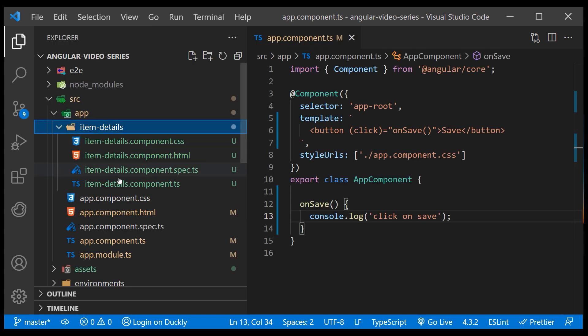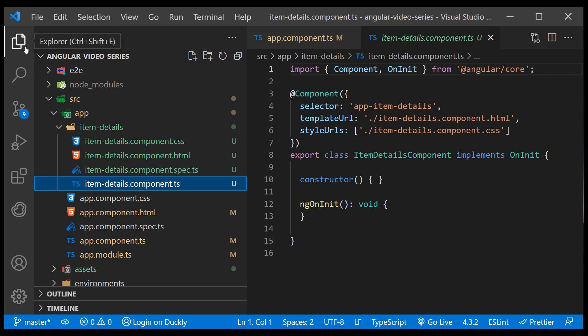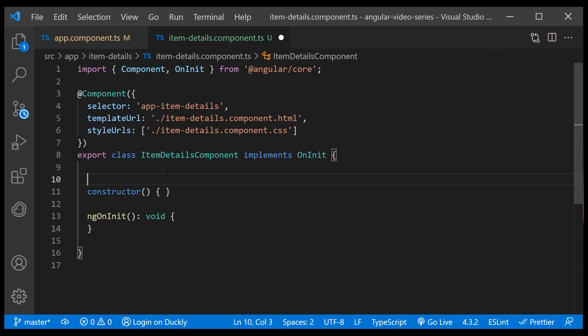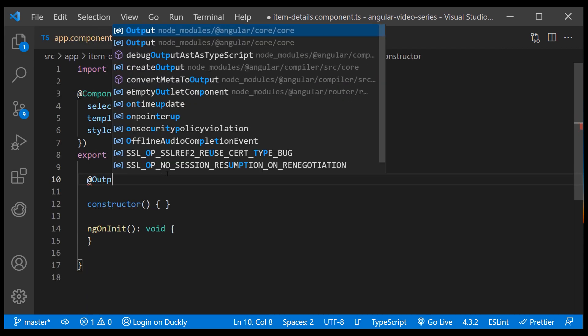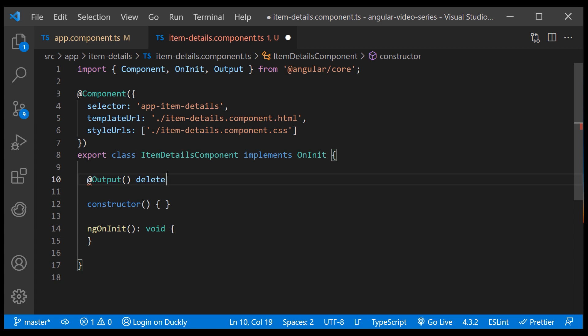In this component, I'll create an event emitter with output decorator which exposes our property to parent components.